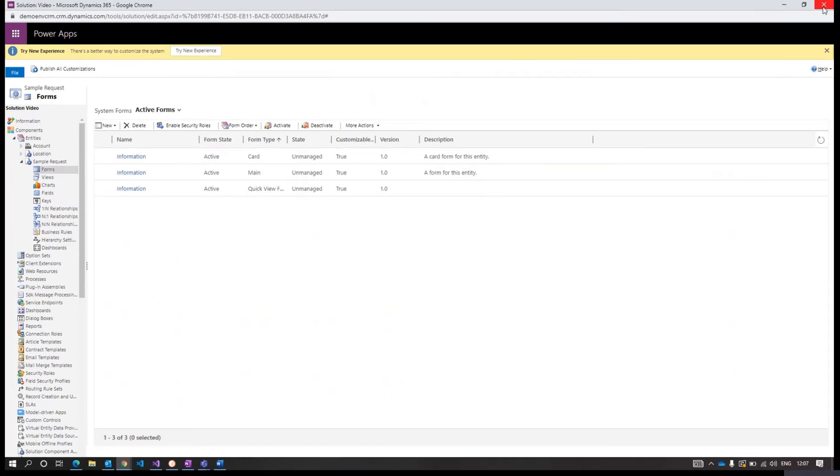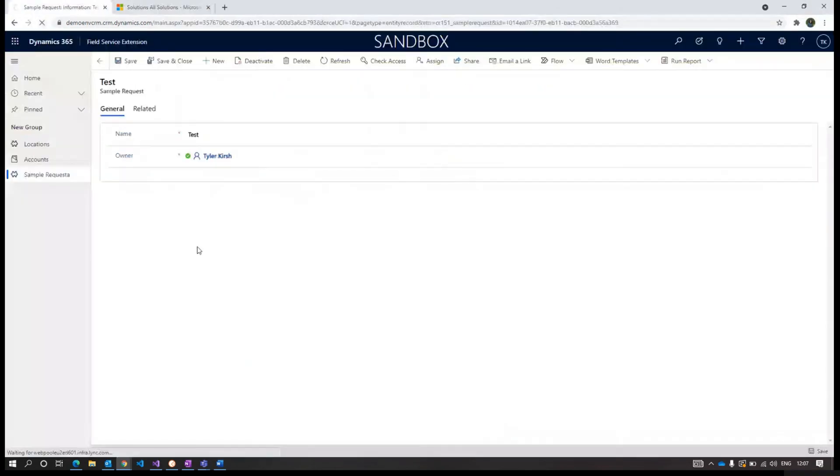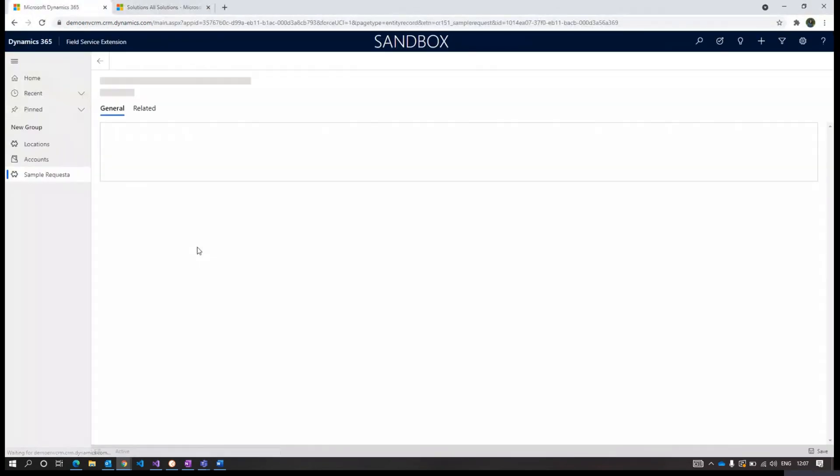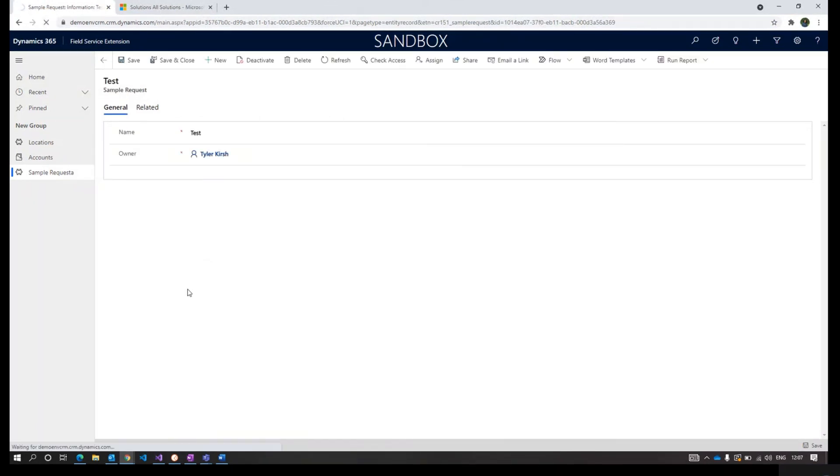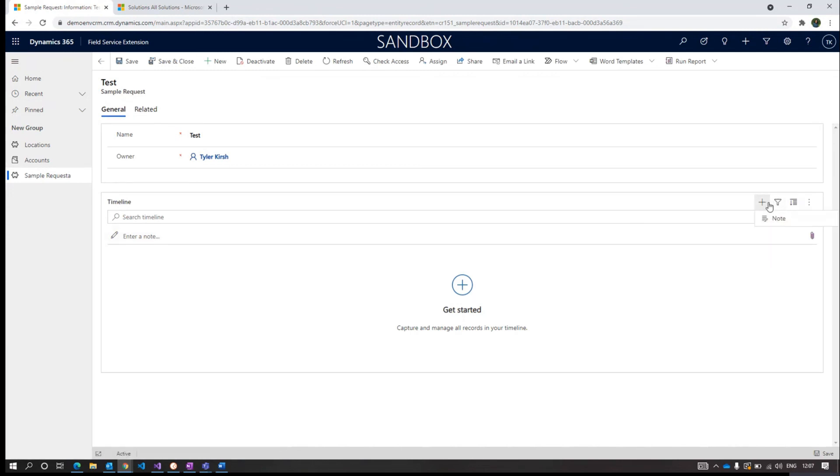The form is published. We'll refresh the browser. Now you can see your timeline and notes is on the form. I hope this helps, thank you.